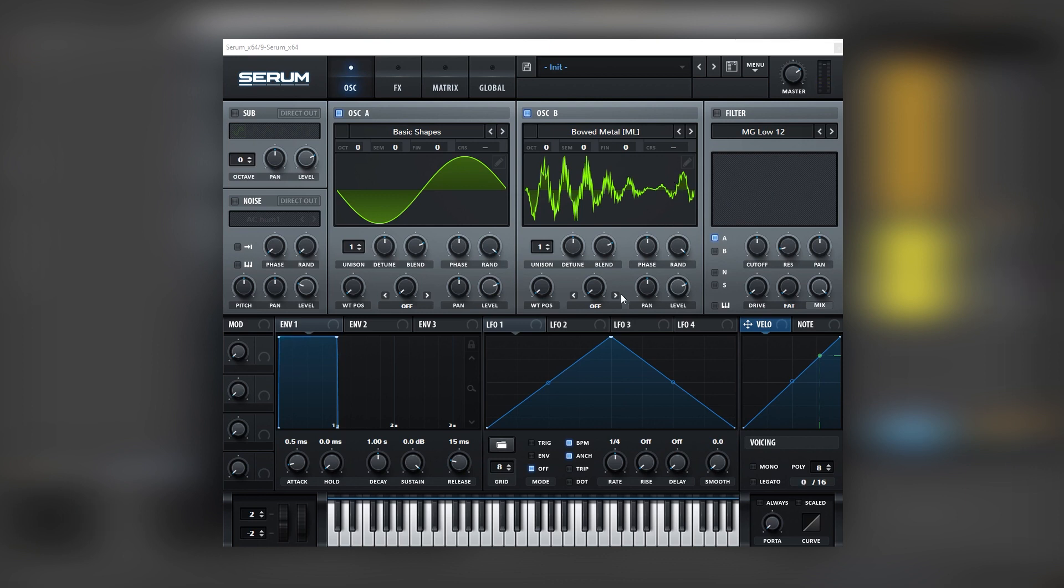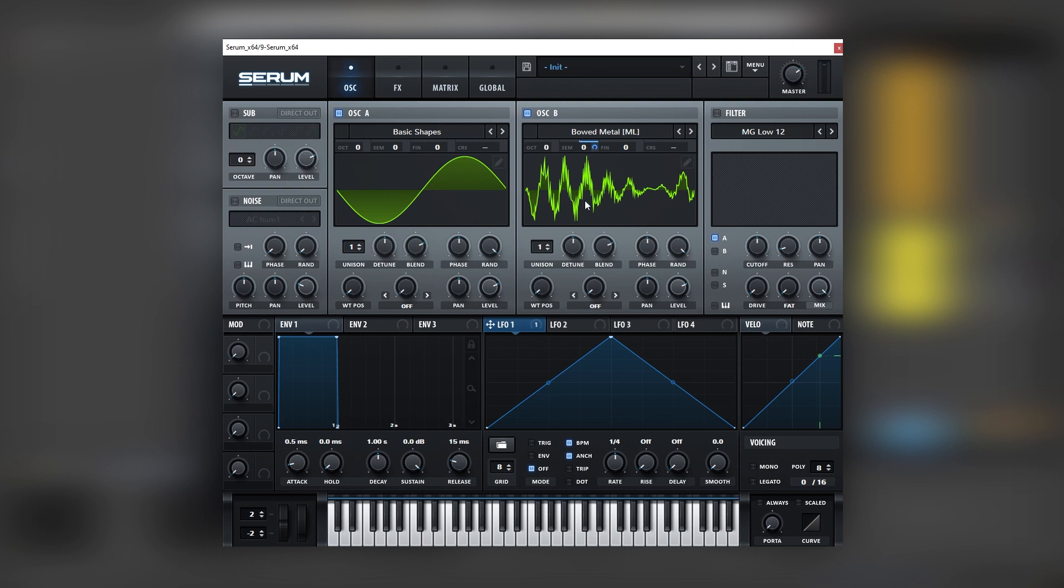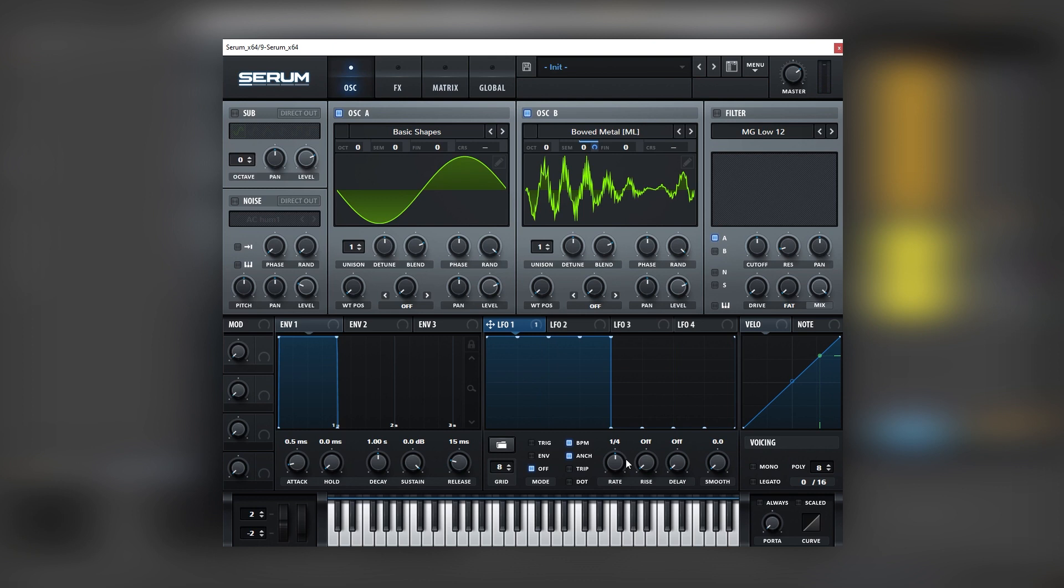Now we're going to map envelope number one into the semitones of oscillator B. We're going to hold shift and alt to change the modulation to unipolar. So we have this movement but what we want looks more like a square so we're going to hold shift and use our mouse to draw a shape like this. So we want this movement but faster like eighth notes